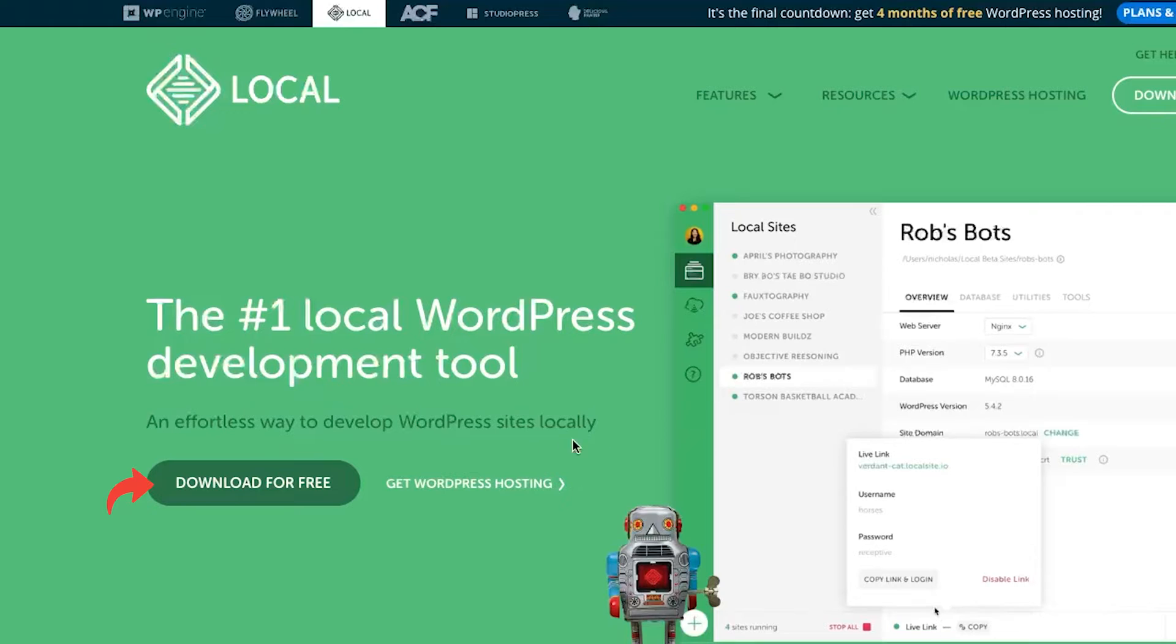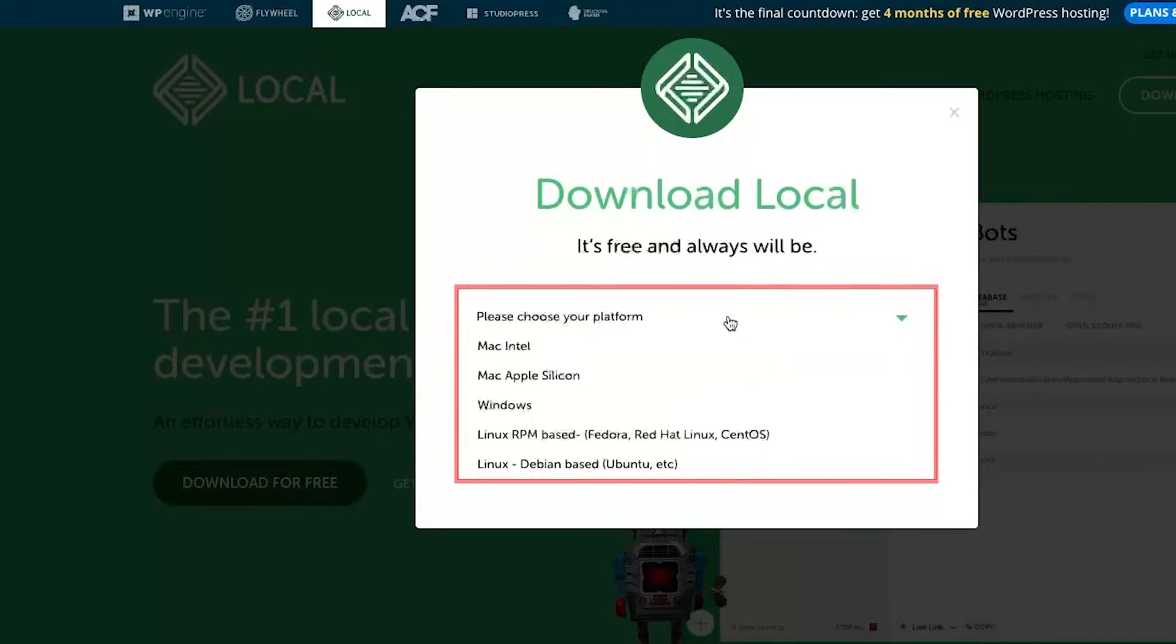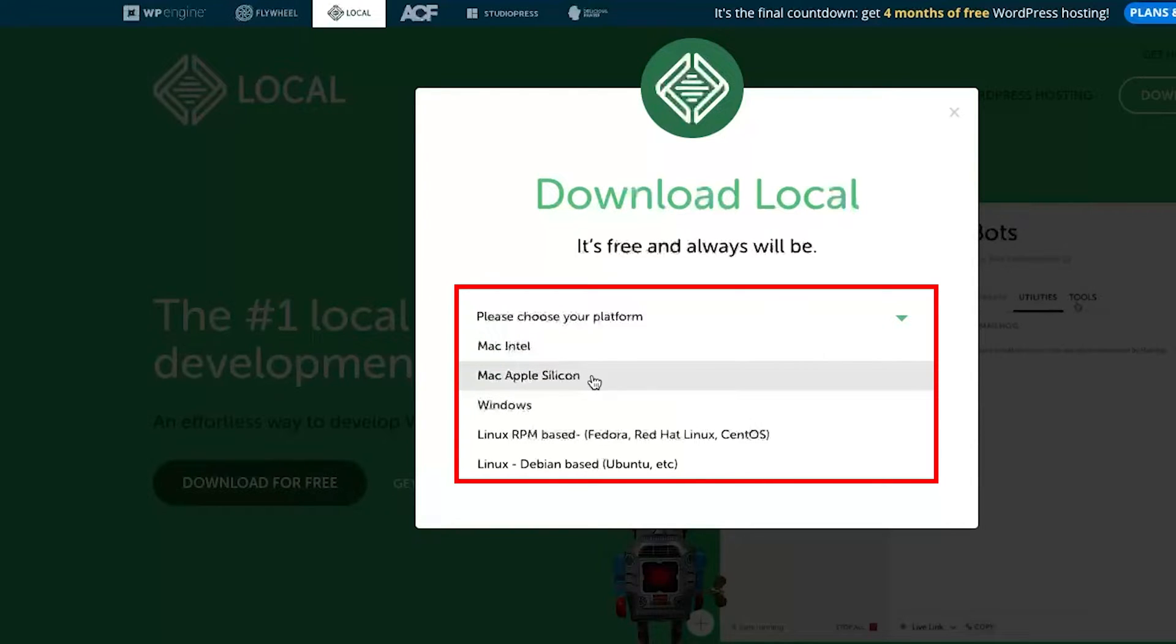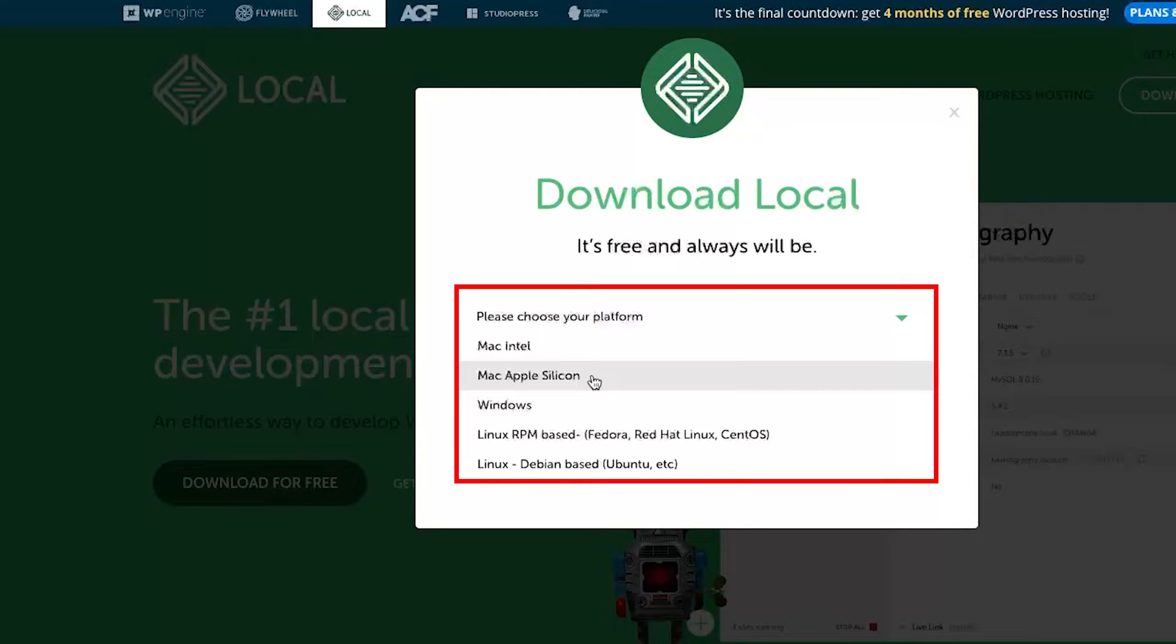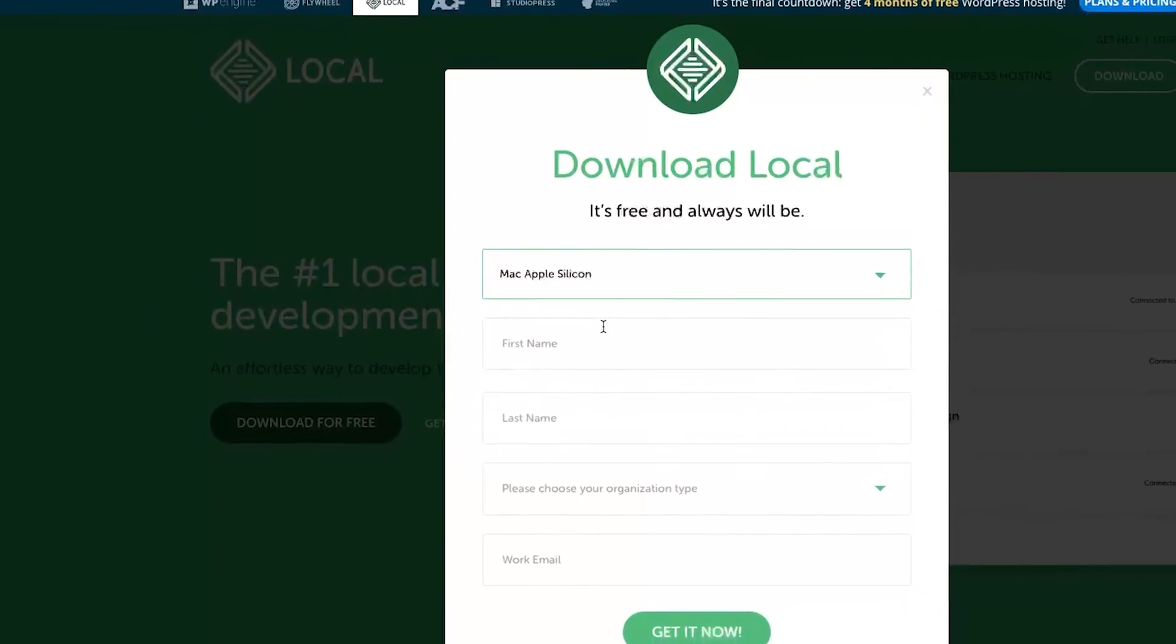Now here you need to choose your platform. Here I am using macOS that is powered by M series chip, so we need to select this Mac Apple Silicon. And most of us need to select the same as Apple now have stopped making its computer powered by Intel chip.